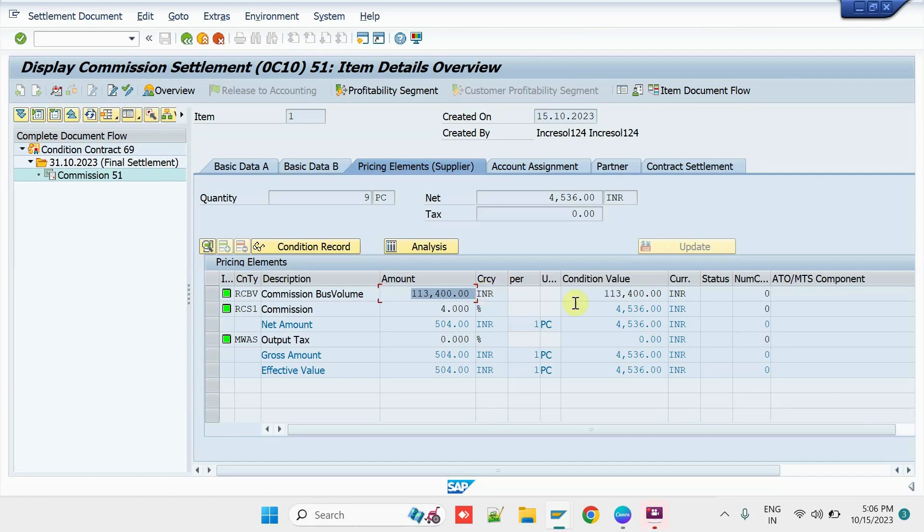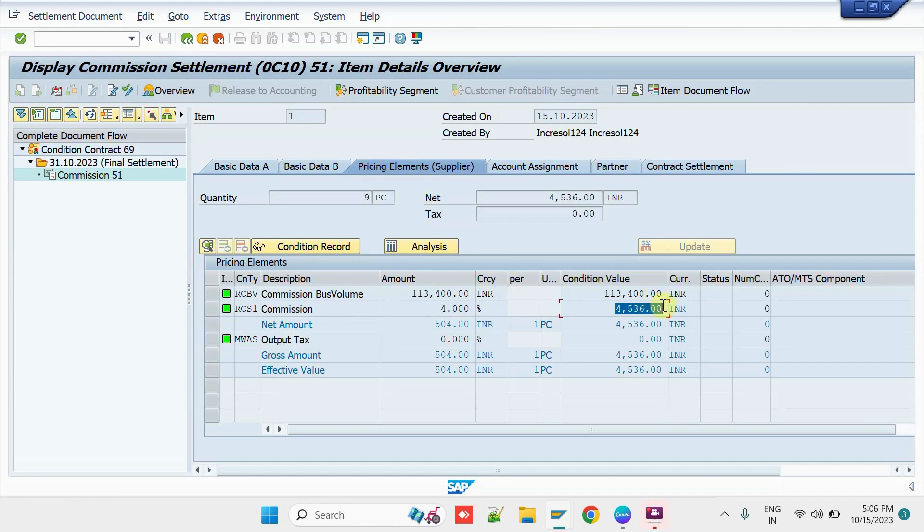So, he is now eligible to receive the 4% as a Commission on the Sales Value. So, on top of it, he is able to get the 4536 as a Commission. Come back from here.